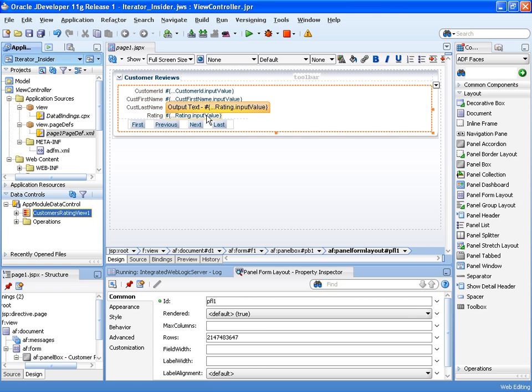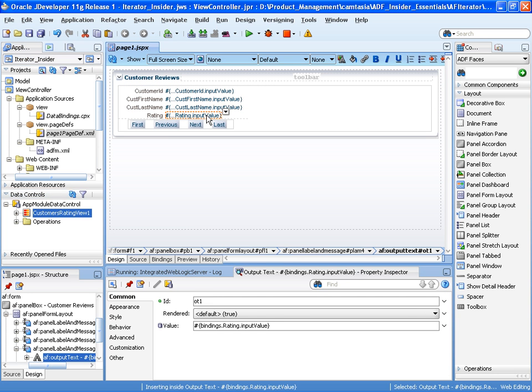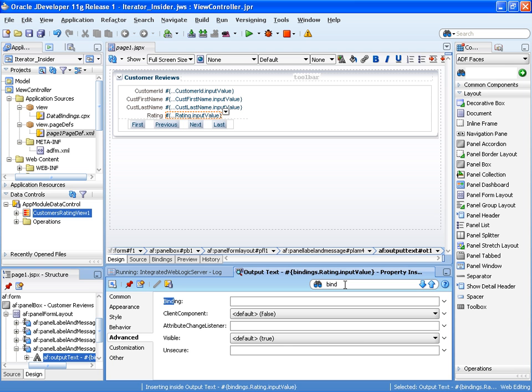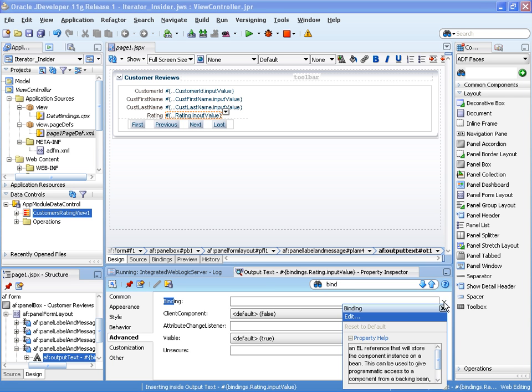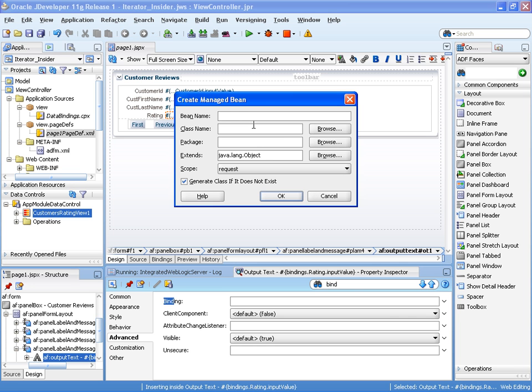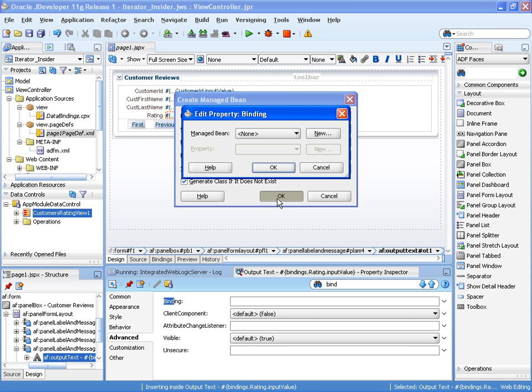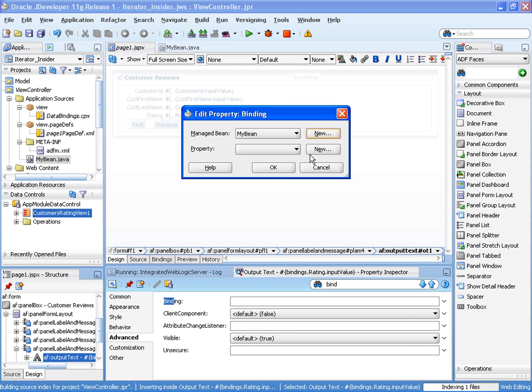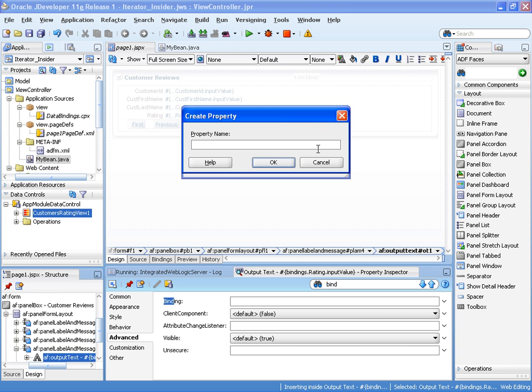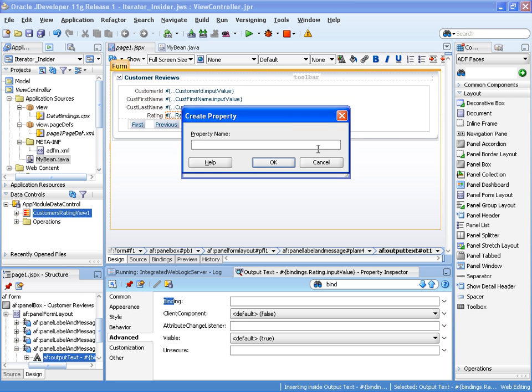Now the first thing we have to do is create or expose the value of the rating in a managed bean, because we need to access that value. So we go to the binding property. I can now create a new bean called my bean and a property.